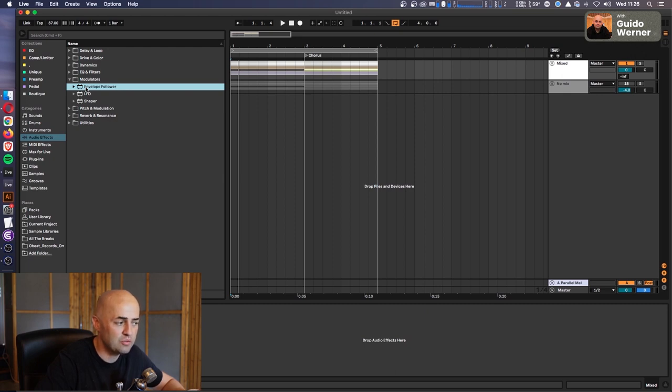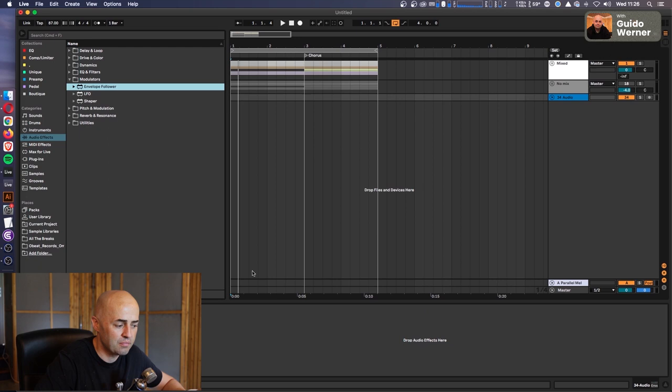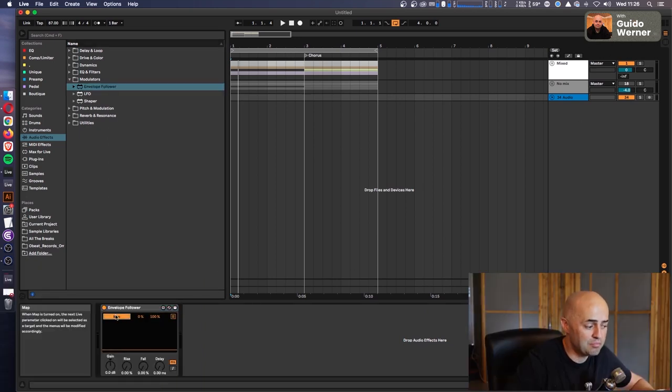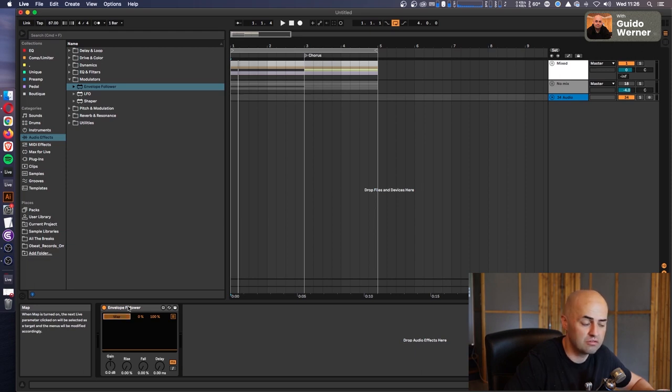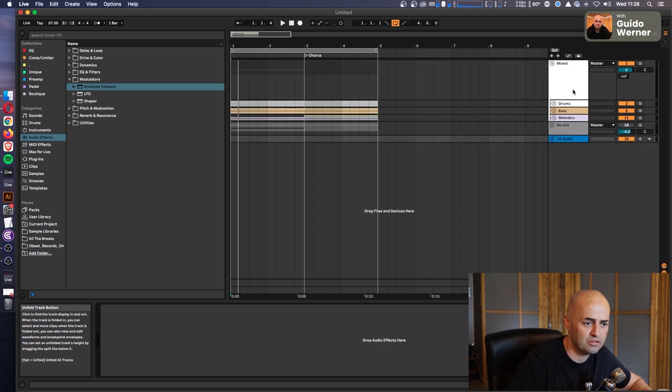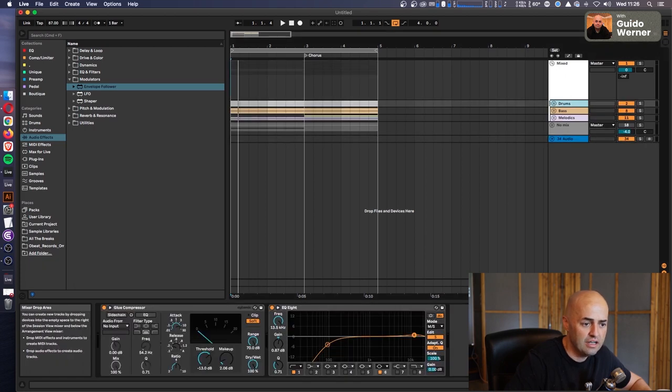What you can do with that is you can take an Envelope Follower, and you can put it on any channel you want, and map this to any other channel you want. So what does that entail? Well, check this out.